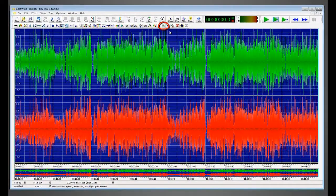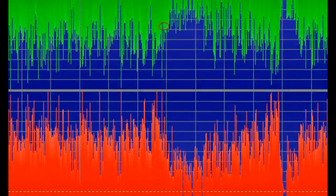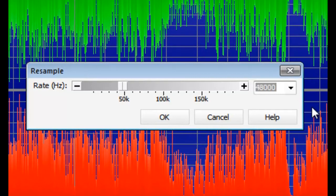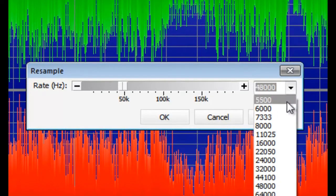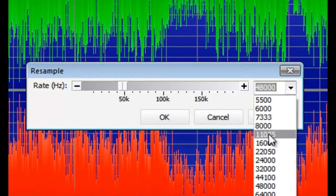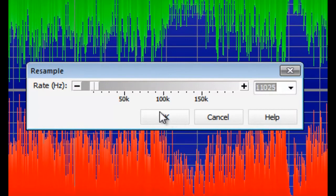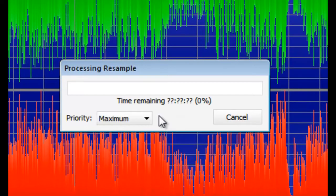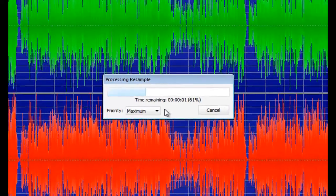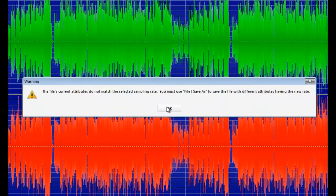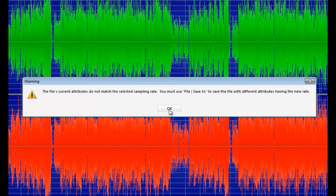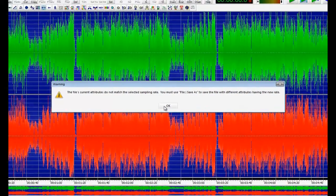Now we want to resample the song. Click this button. Now in the drop-down list, select 11,025. Click OK. You'll get this warning, but you can click OK.